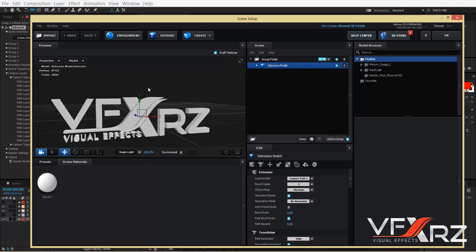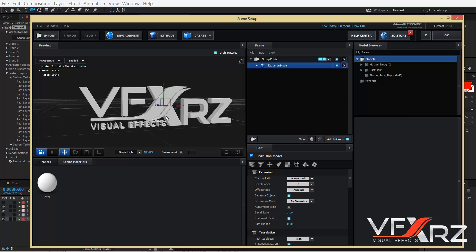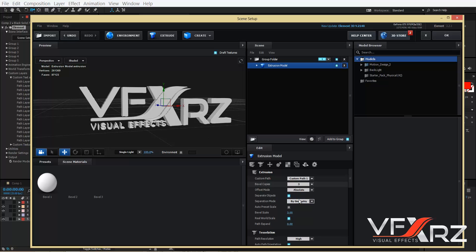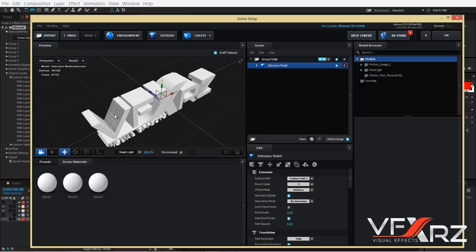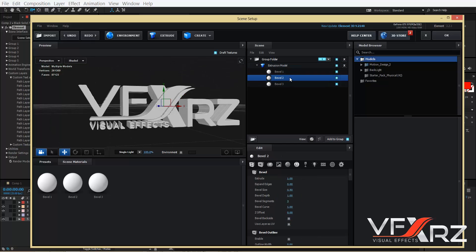Go to the Element effect, click Scene Setup, then click your model object. In Bevel Copies, change it to 3 — that looks good. Change the Offset Mode to Relative. As you can see, we now have three Bevel copies. Open the group Extrusion Model, click Bevel 1, and increase the Bevel Size.